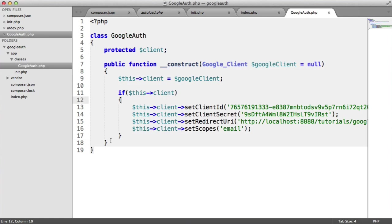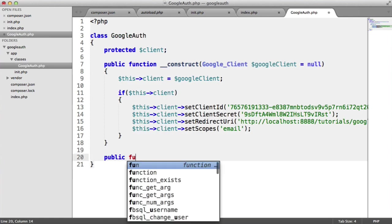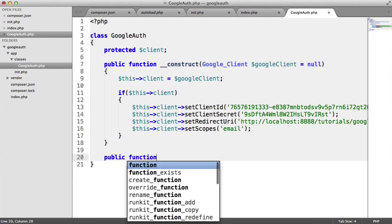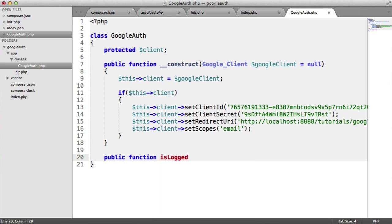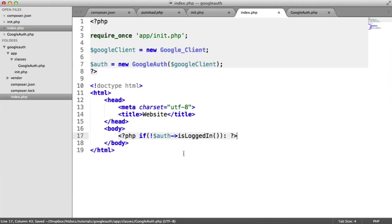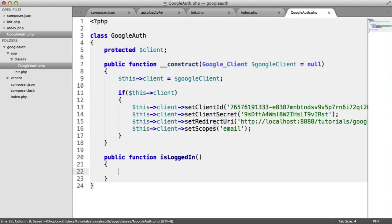So inside of Google Auth, let's create our is logged in or is signed in. I can't remember what I called it. Is logged in.